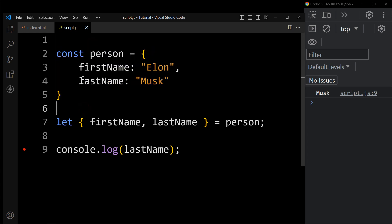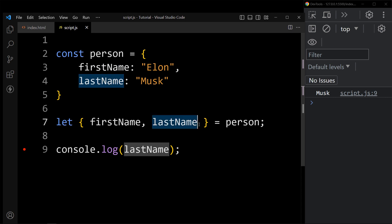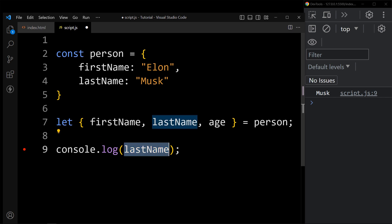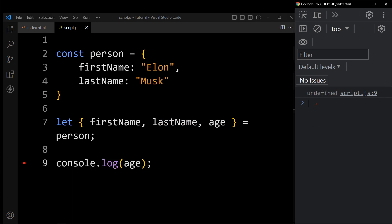Here in this object we have only two properties. But what will happen if we add one more property in the destructuring syntax that is not available in the person object — for example, age? If I add console.log age, it is printing undefined. Because this age property is not available in the person object. So when you assign a property that does not exist in an object, the variable is set to undefined.